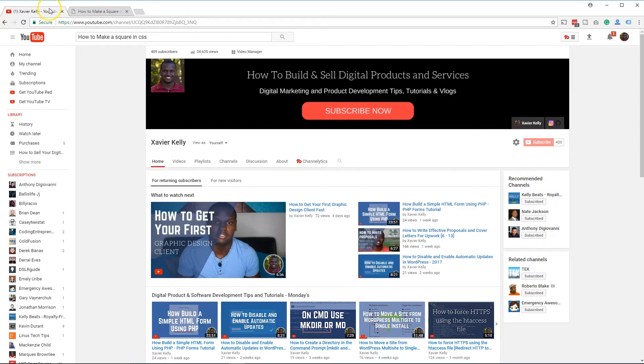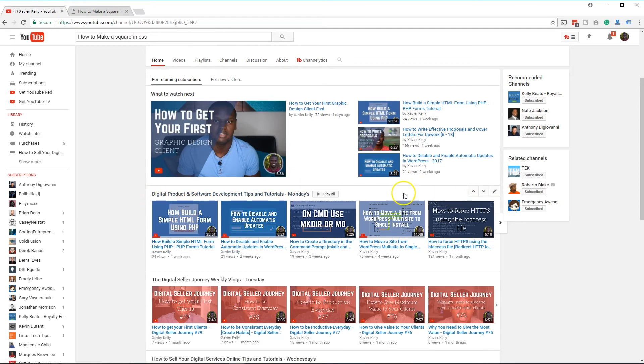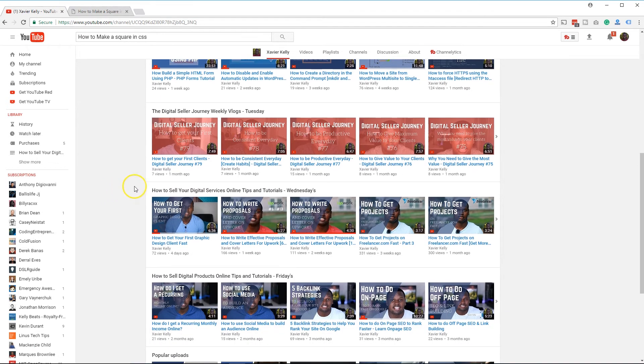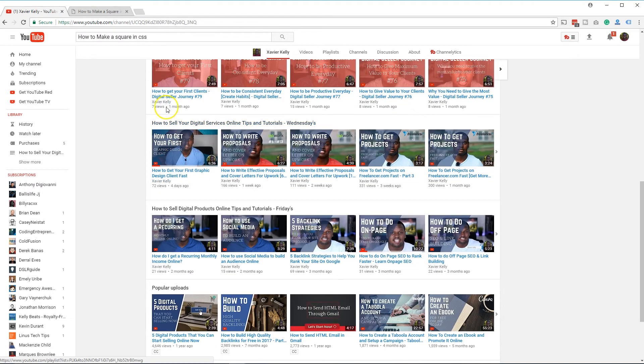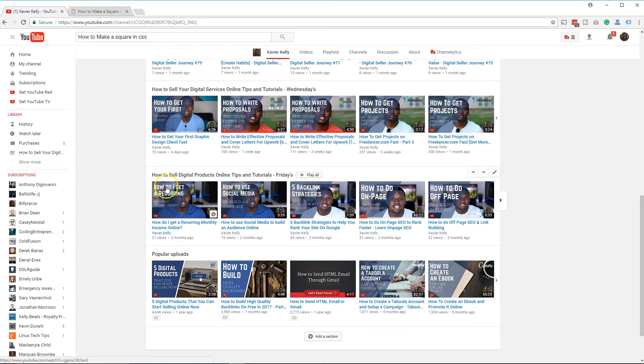But guys, basically on this channel right here, if you don't know already, on Mondays we do videos like this, and then on Tuesday we go through and do vlogs, basically going through my digital life as a digital entrepreneur and talk to you about that. And then on Wednesday, we go through and teach you how to get more clients, and then on Friday, I'll walk you through how to sell more digital products online and actually start selling your first digital product to making a little bit of passive income.